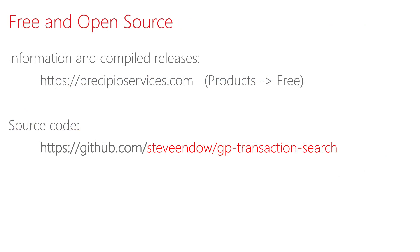For more information and to download compiled releases, visit my website at precipioservices.com. Click on Products and navigate to the Free Products section. If you're interested in reviewing the source code or contributing to the product, please visit GitHub and search for GP Transaction Search or navigate to stevendo.gptransactionsearch.